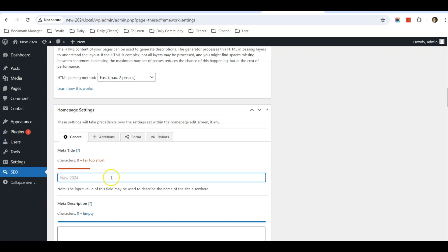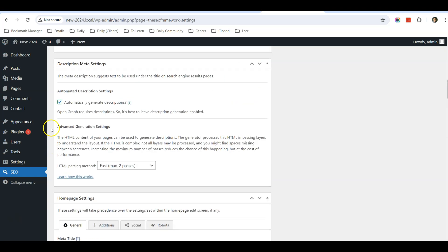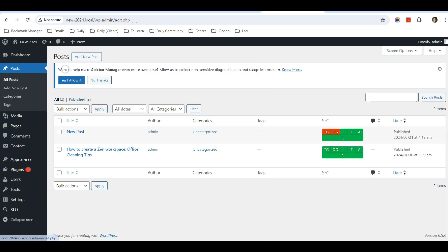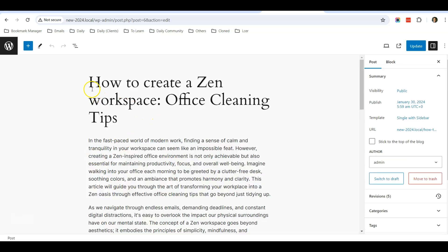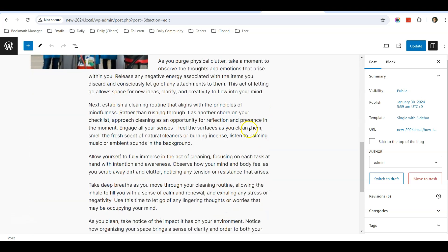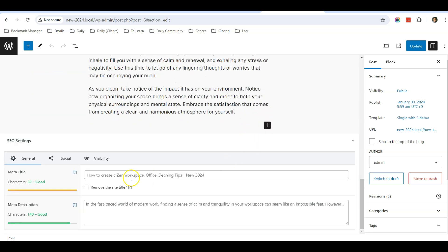If you are going to a post, for example, and you want to change your SEO title for a blog post—for example, this blog post—I do not want the SEO title to be this. I want it to be something else. When you scroll down, you can see there's an SEO setting.